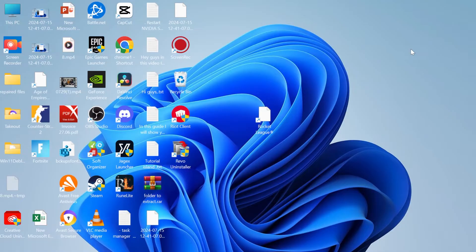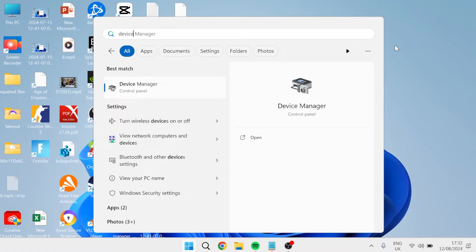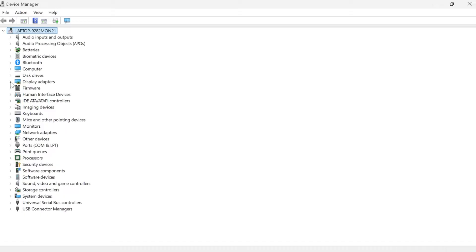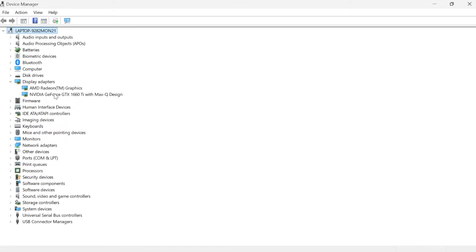The first thing you need to do is head over to your start menu and search for device manager, then head over to the device manager window. Inside of here, come over to display adapters and expand this drop down. From here we just need to locate our graphics card.